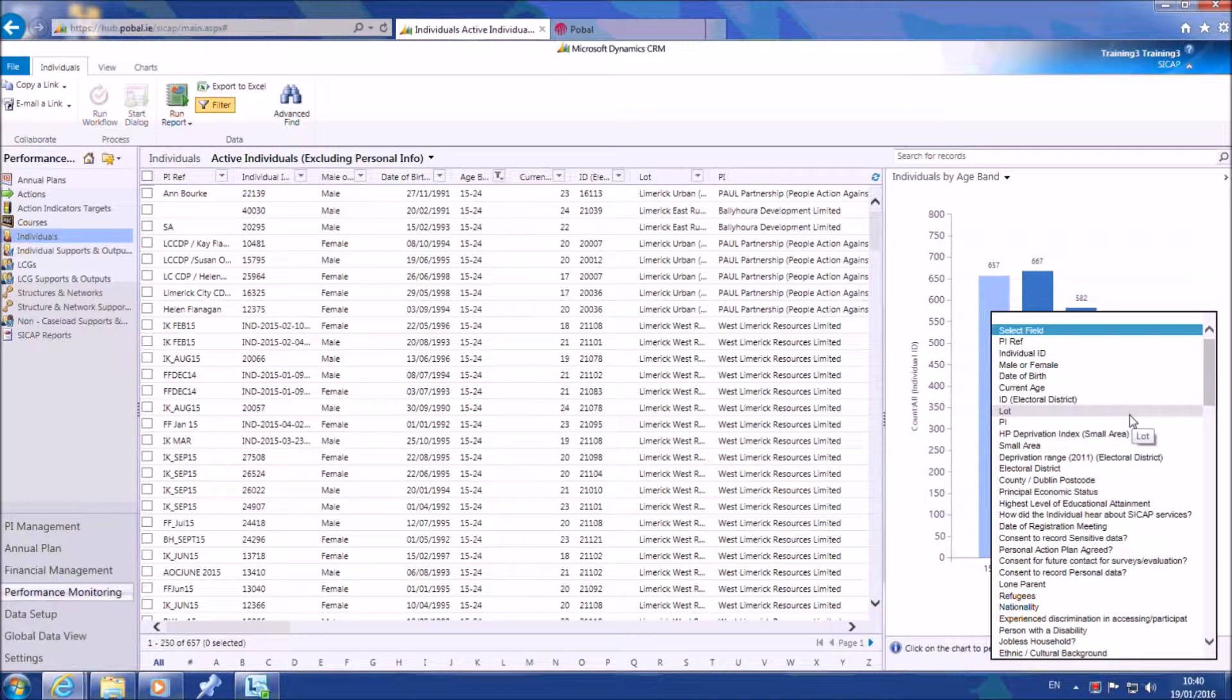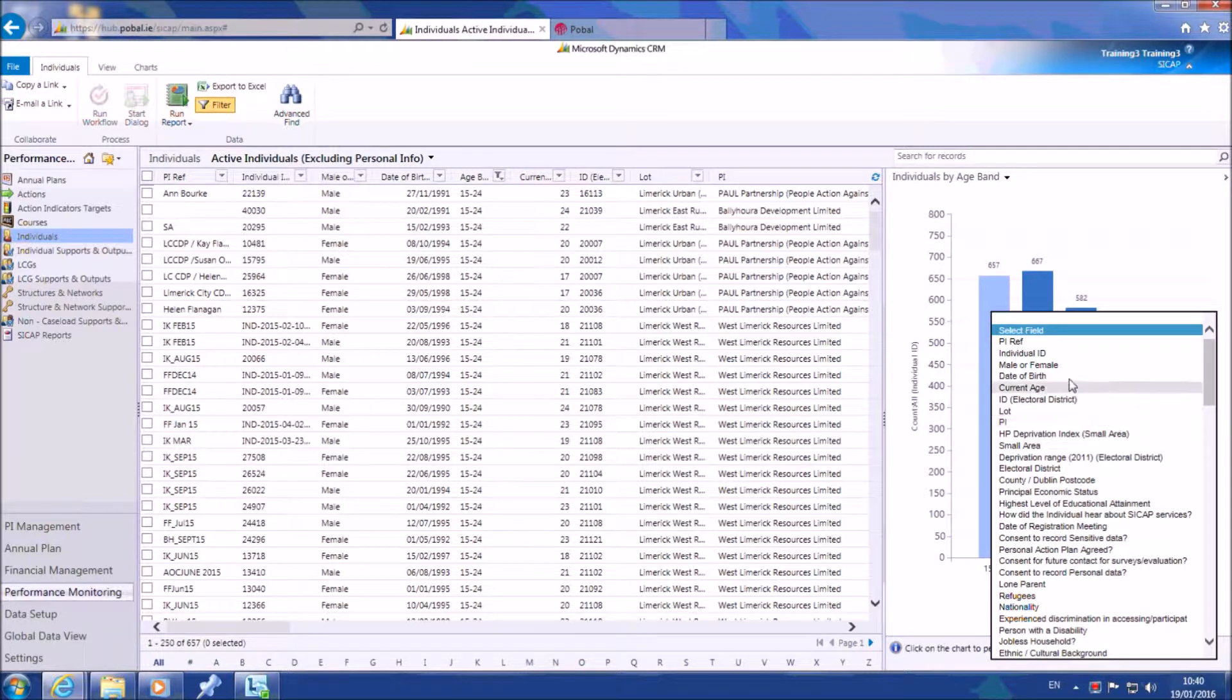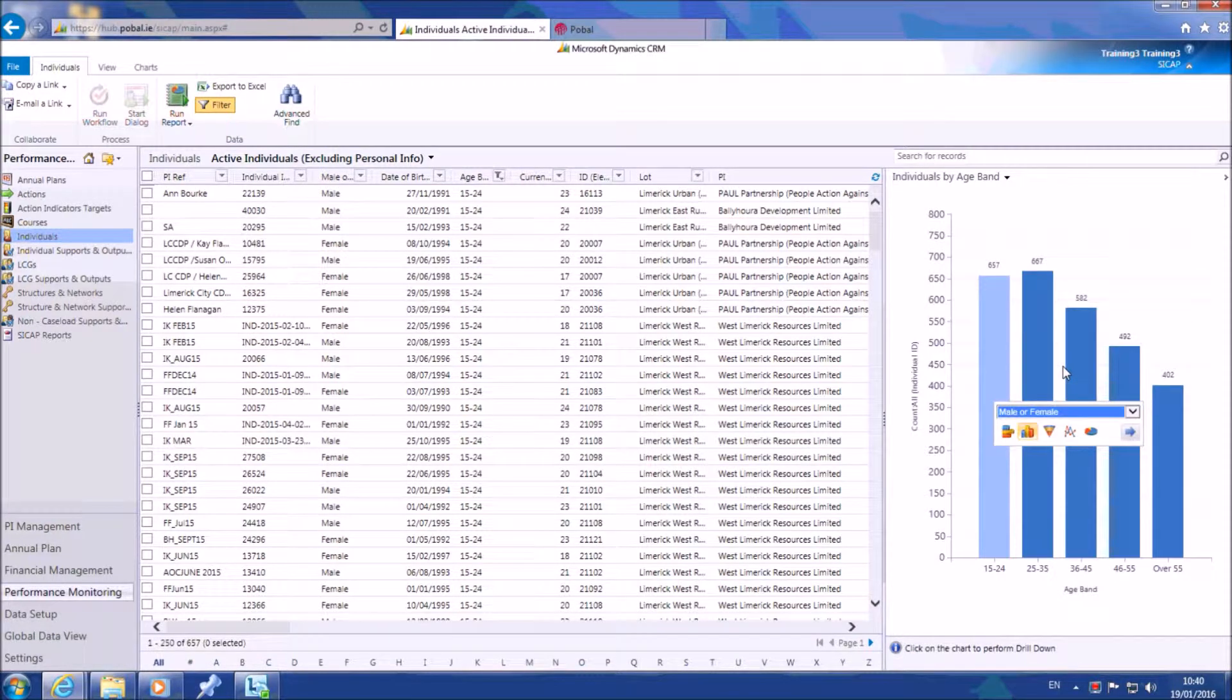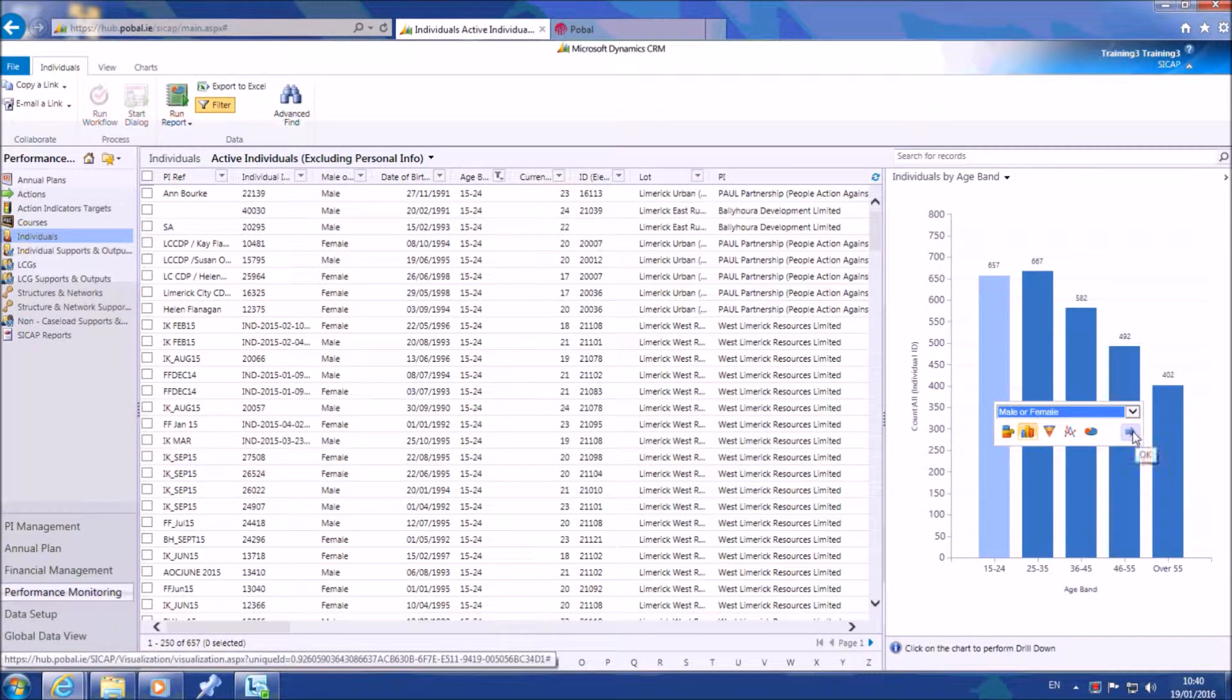For example, under the aged 15 to 24 year column, you may wish to know how many are male or female. Just select the relevant option from the drop-down list, then click the blue arrow to apply the filter.